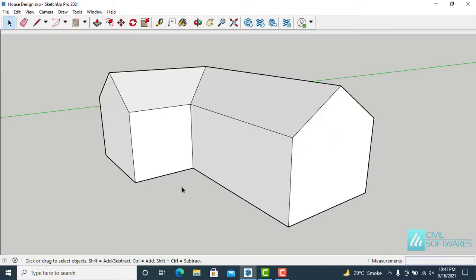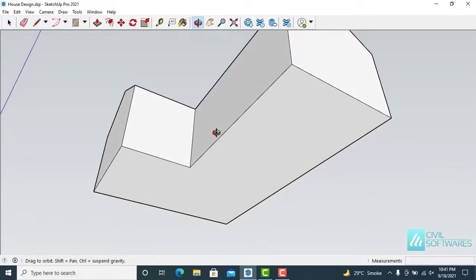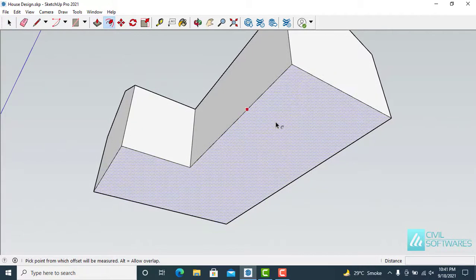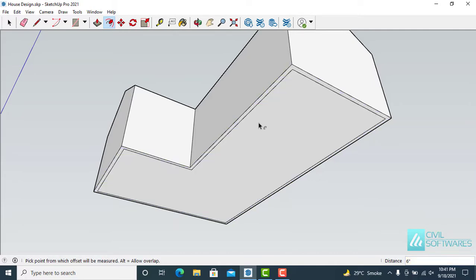Now I would like to add an eave. Simply rotate the bottom face. Now activate the Offset tool, click on the face, and type 6 inches — you can see the distance in the lower right corner — and press Enter.